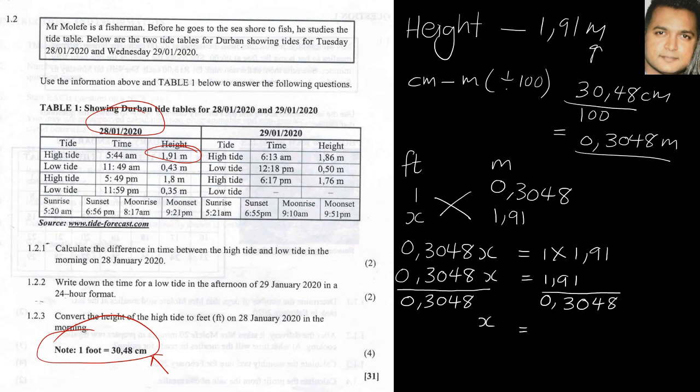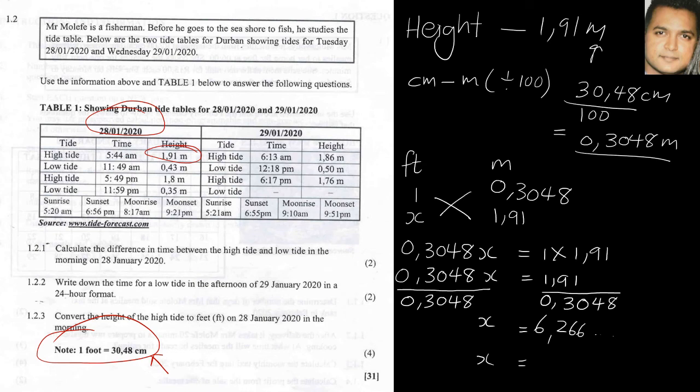And my answer would be - punch this into your calculator. Remember to carry your calculators in the exam room. So we have 6.266, and then remember we can round those off too depending on your question, how many decimal places they want it, or at the beginning of the paper they'll tell you how to round off your answers and how many decimal places to leave all your answers. So my answer would be 6.27 feet.